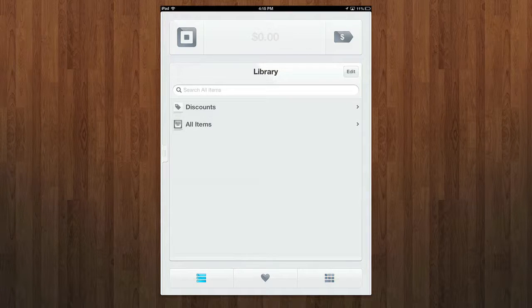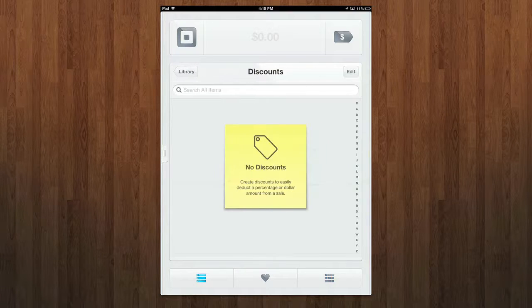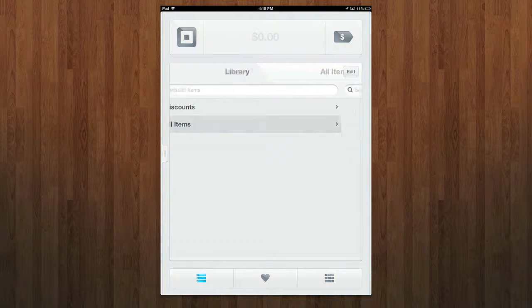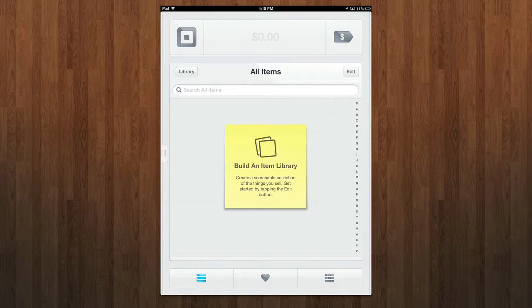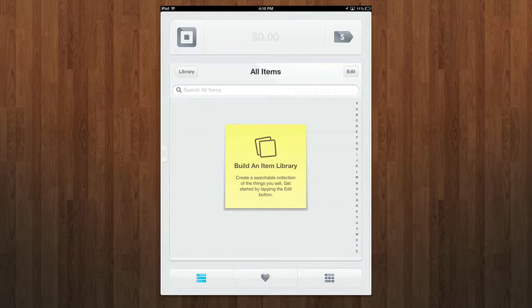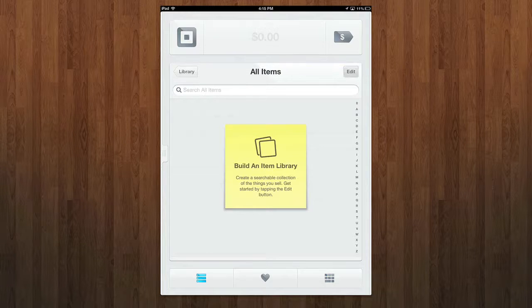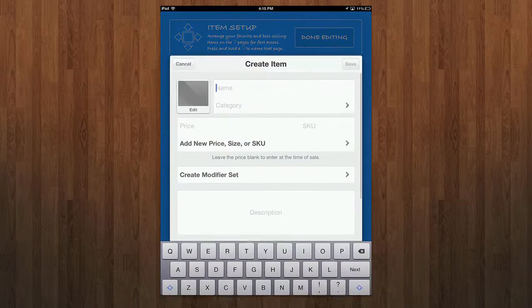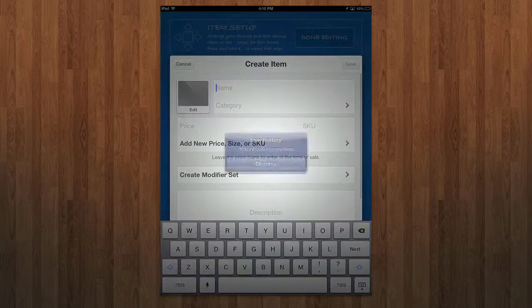Under your library, you can add things like discounts on items as well as view all items within your library. If you want to build an item library where you can create a searchable collection of things you sell, maybe you sell computer parts, maybe you sell jewelry or something like that. You can add these in by hitting edit in the top right, adding in an item.